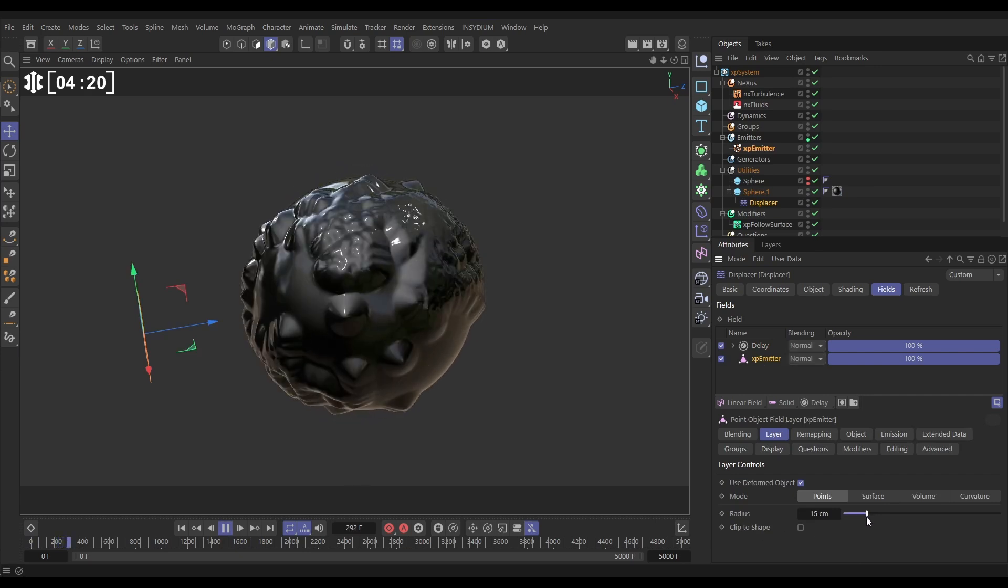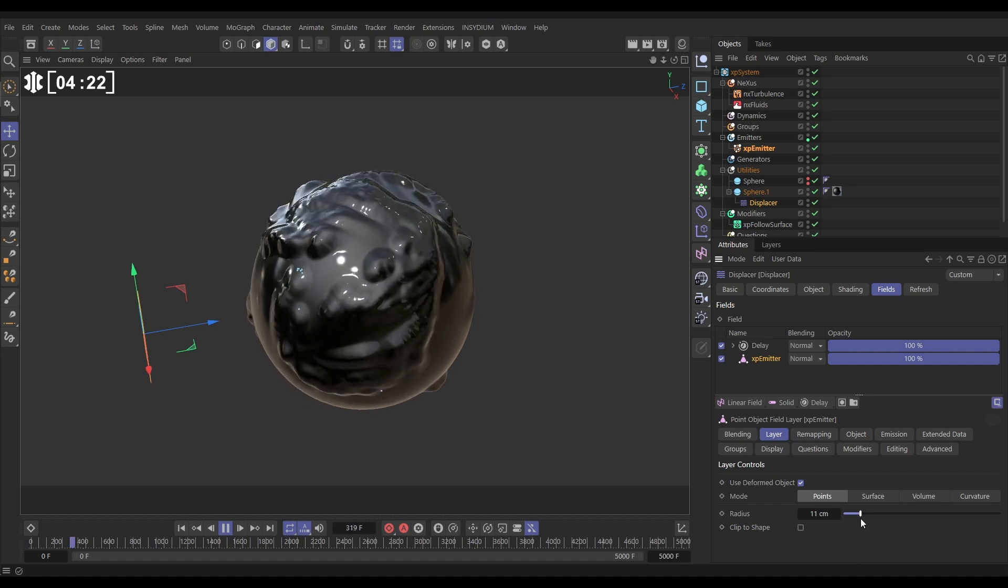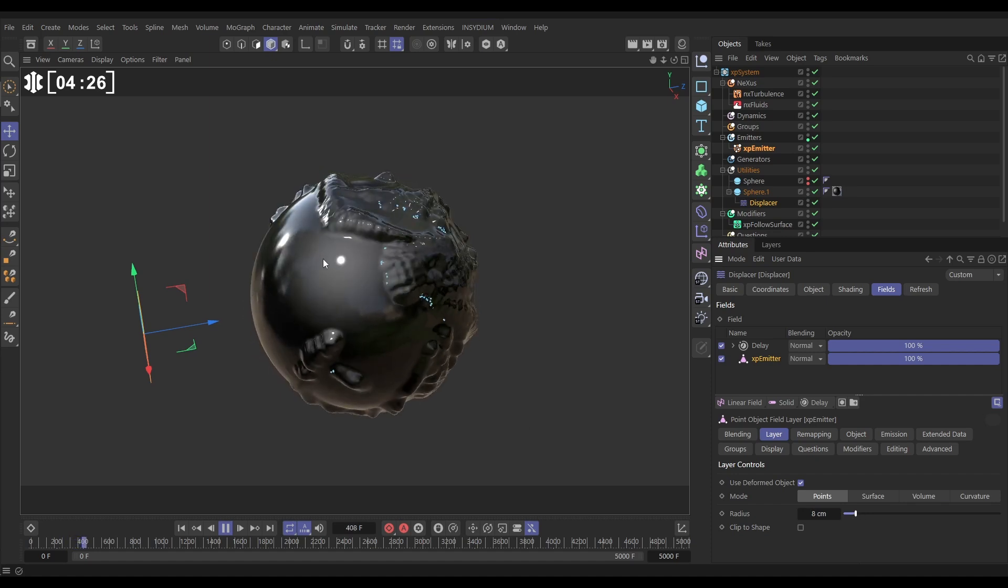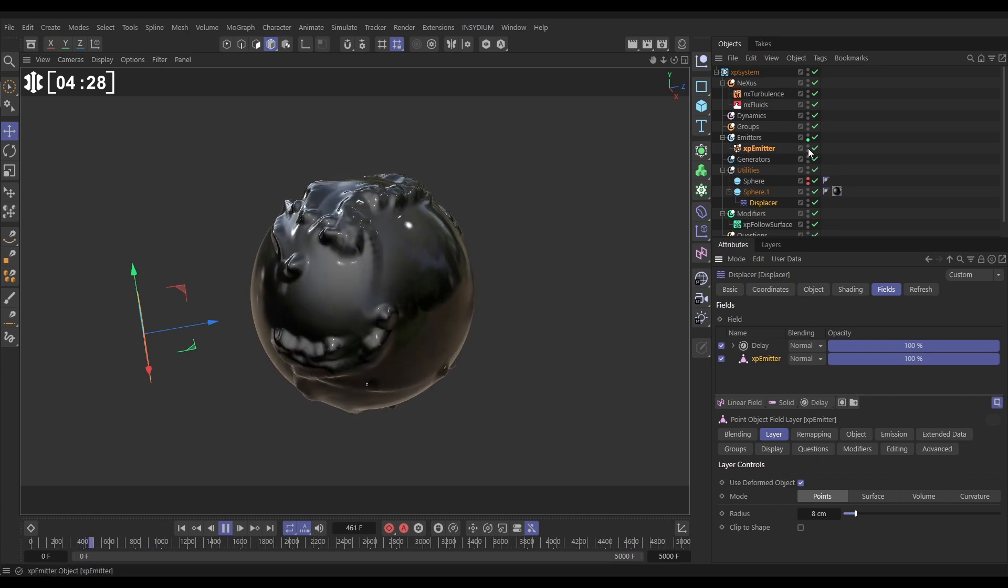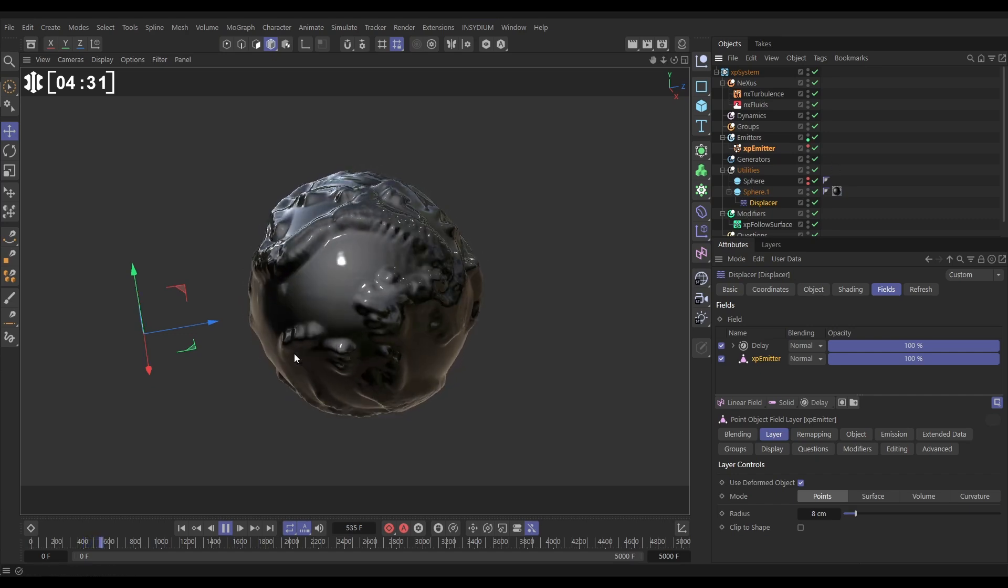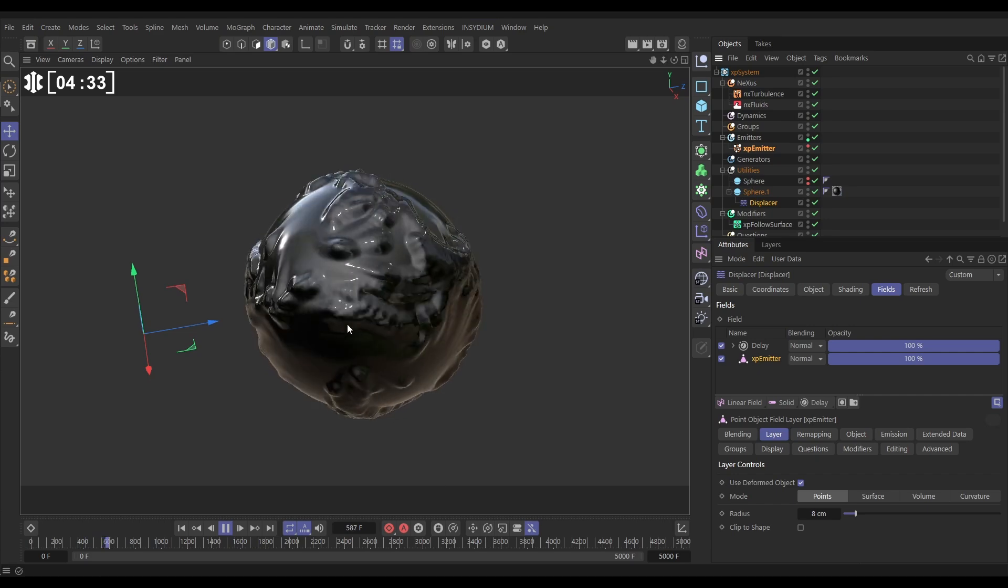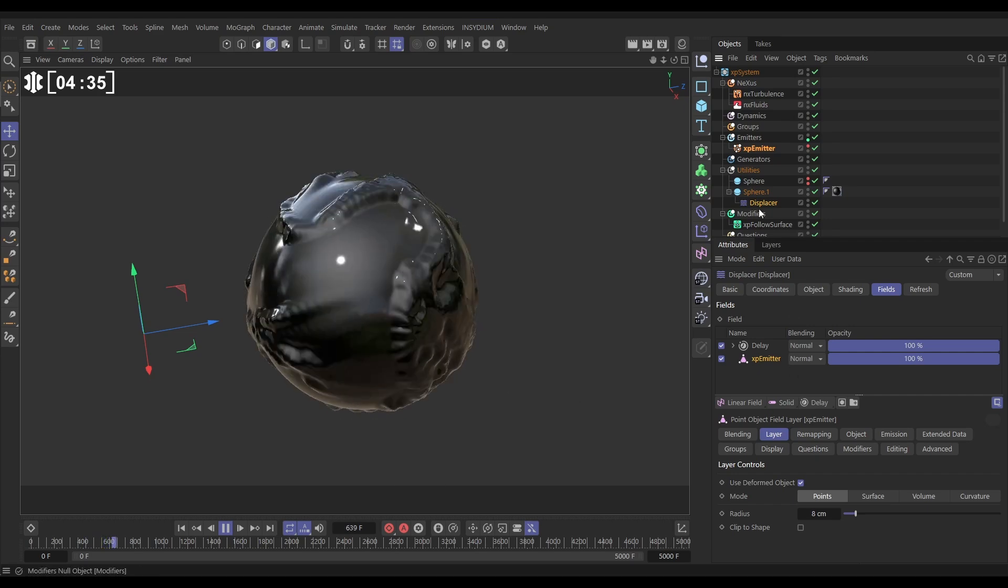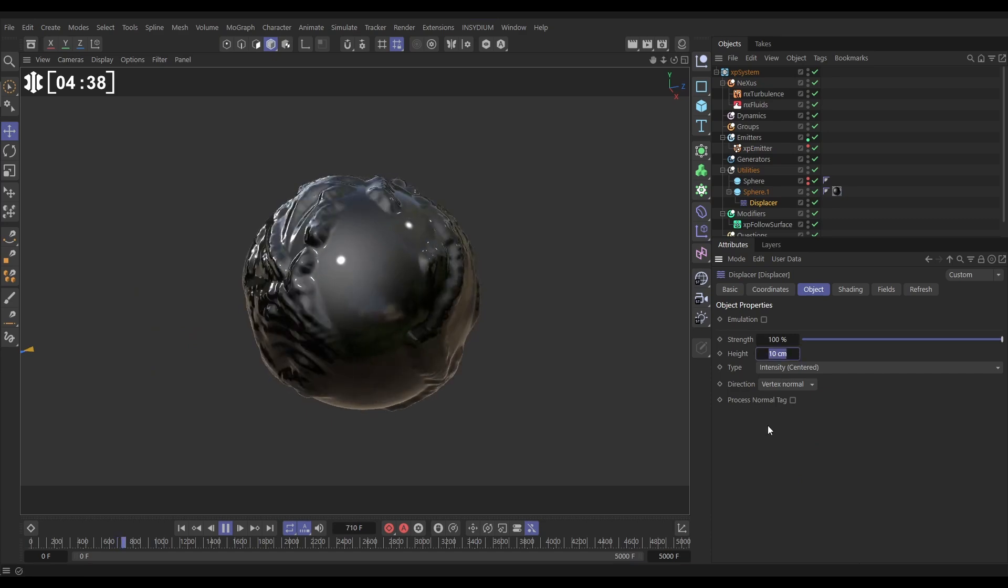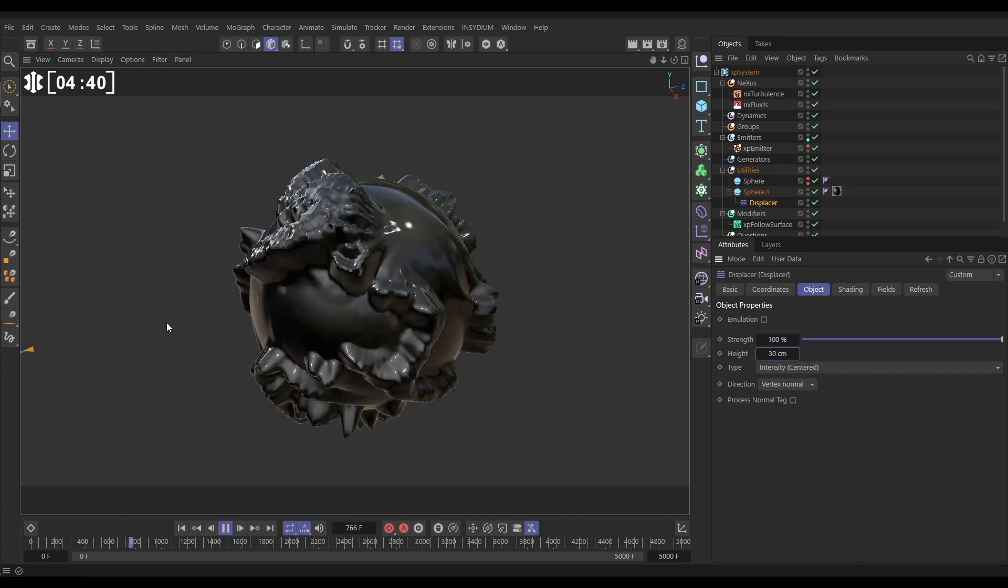If we go to our XP emitter we can reduce the radius of those points to make it more kind of detailed around each particle and we're starting to get that look that we're after. Let's make our particles invisible. So now that we have got that, that's looking pretty cool, let's just exaggerate it a bit though. We'll go to our displacer object tab and increase the height to maybe 30 centimeters.